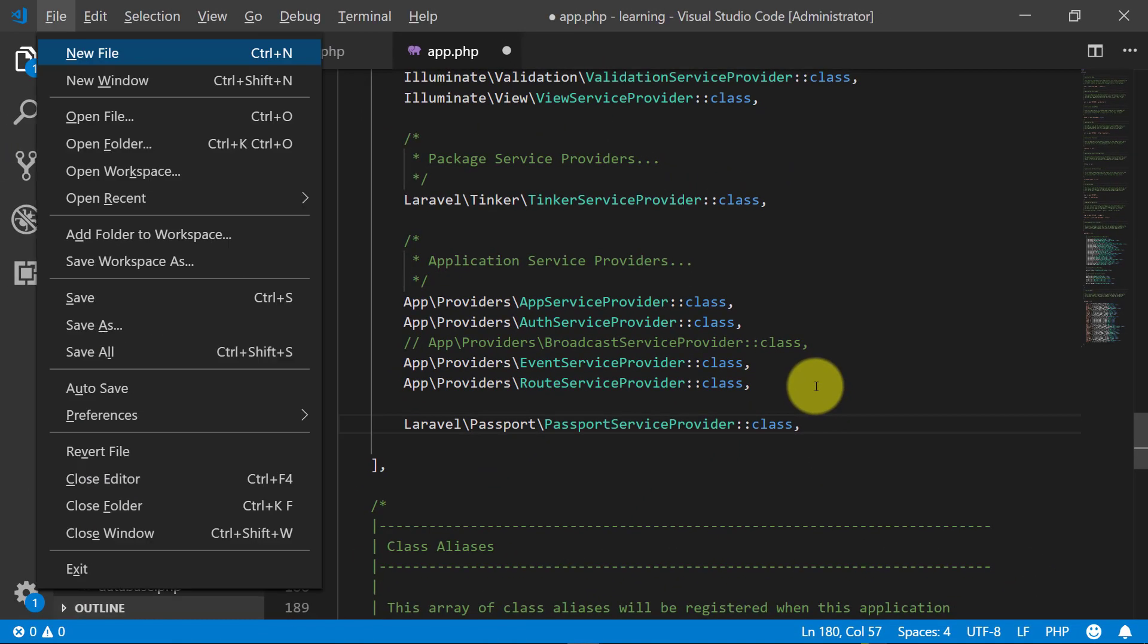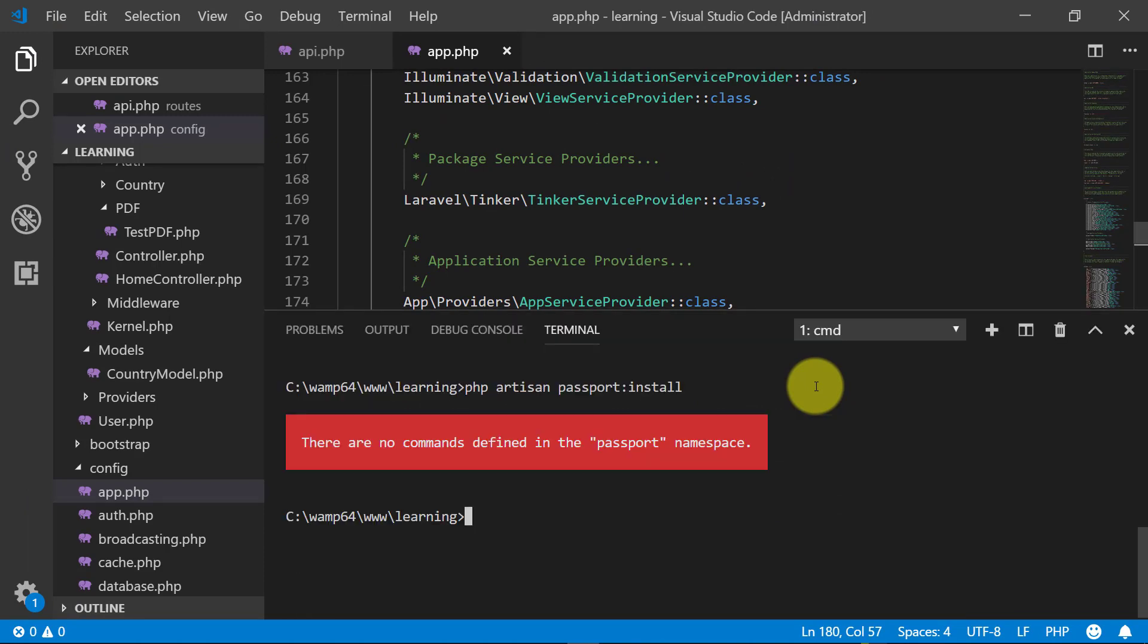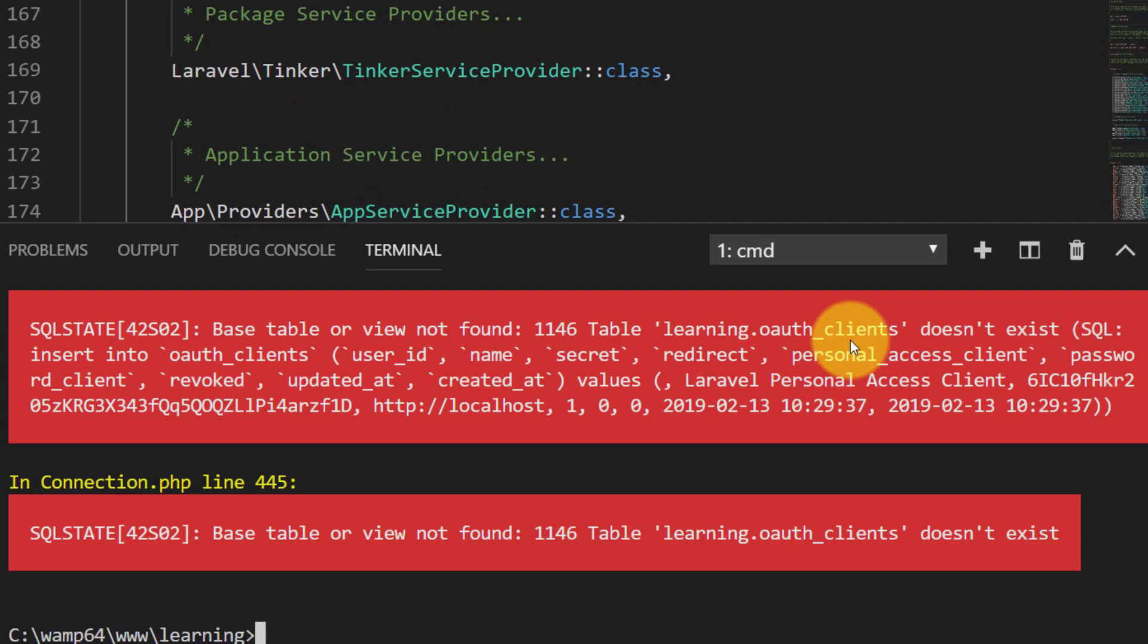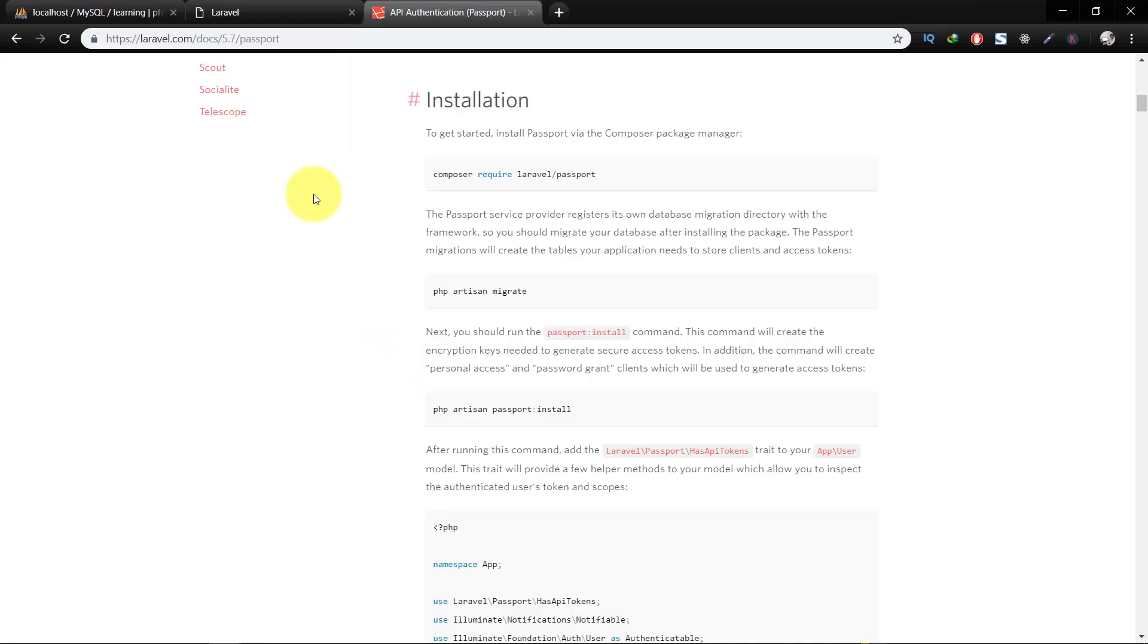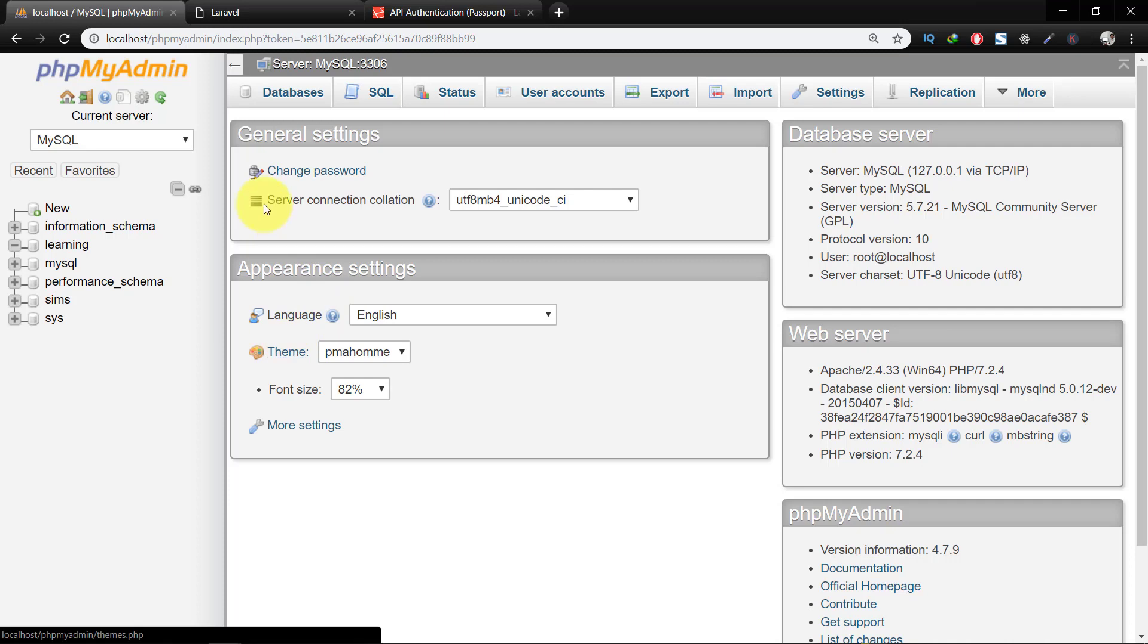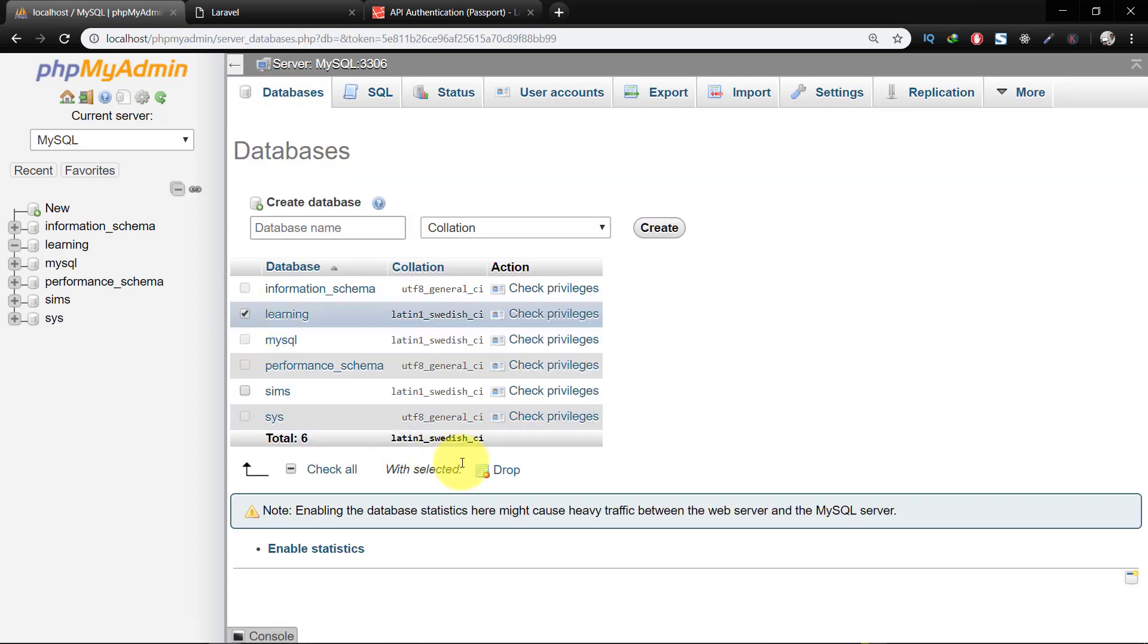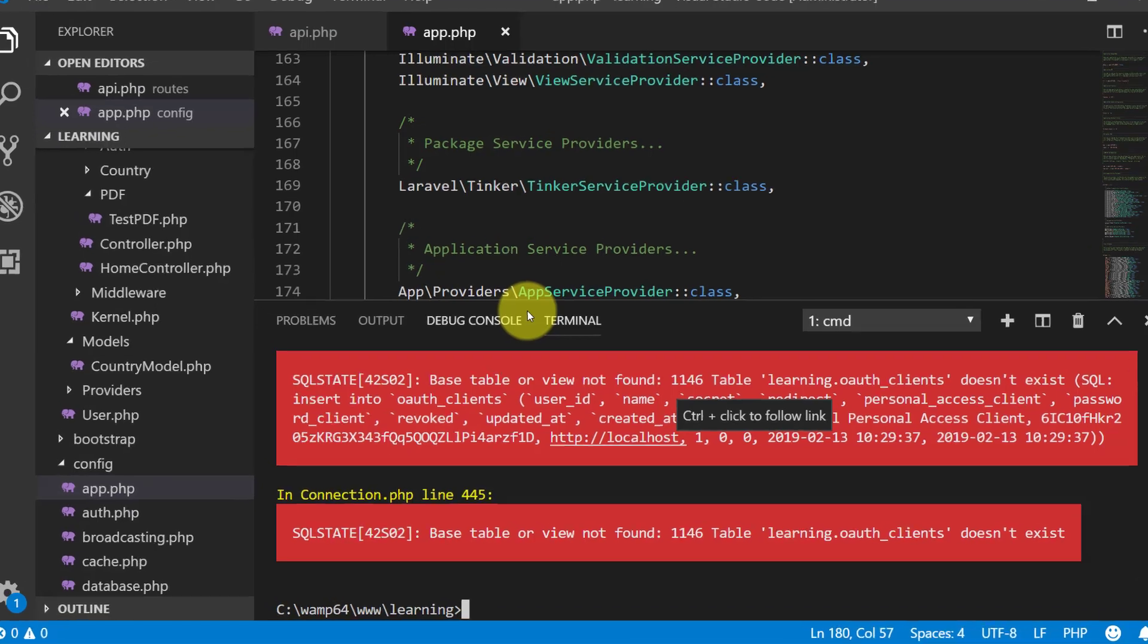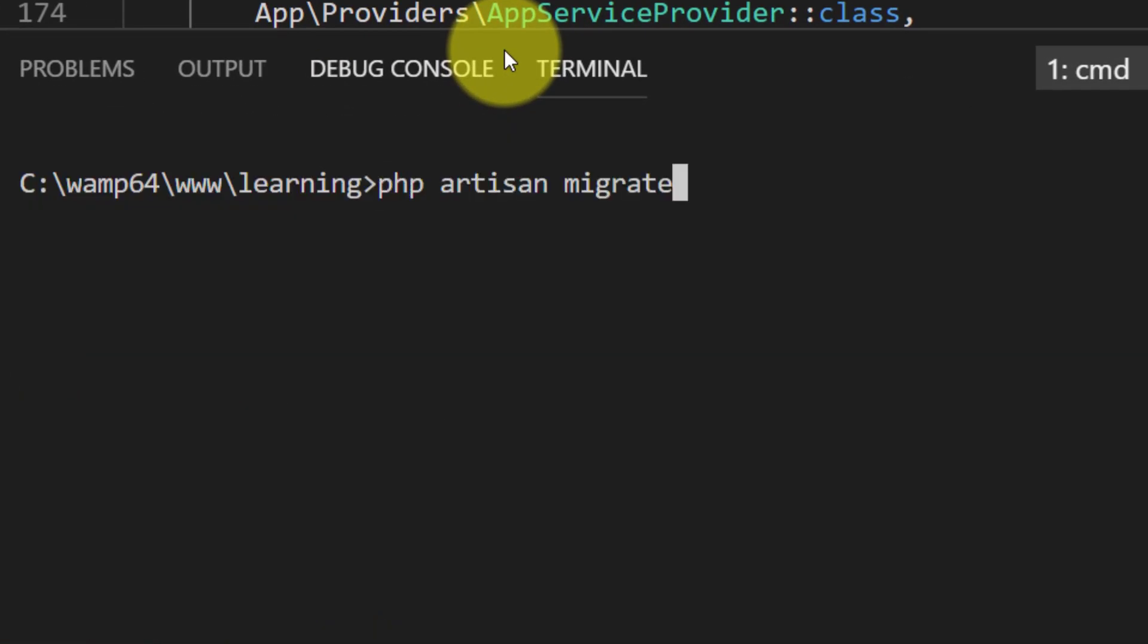Now open terminal and let's install Passport. Here you can see that the table or view was not found. It is because we have to delete our table again. Now migrate.